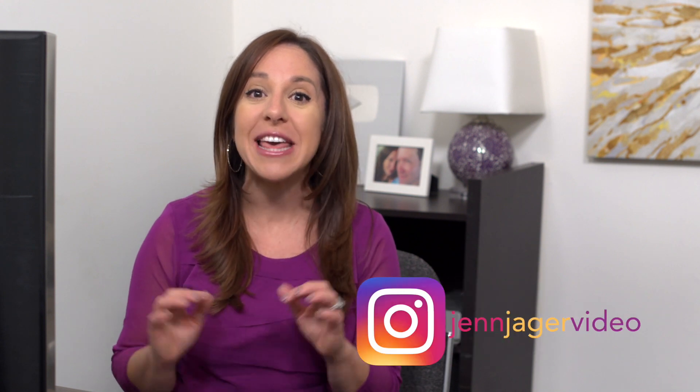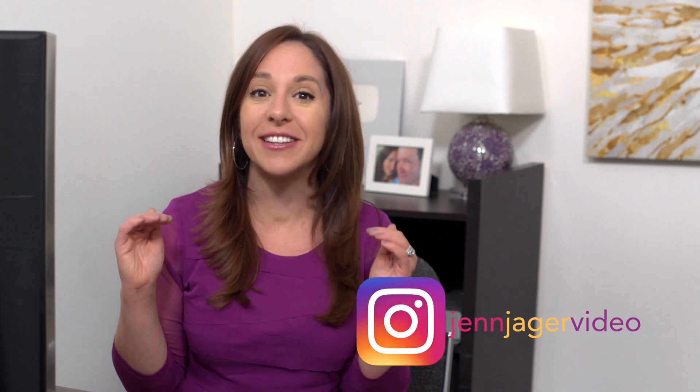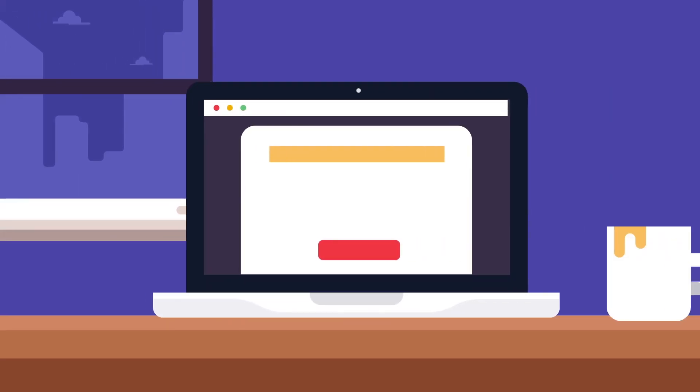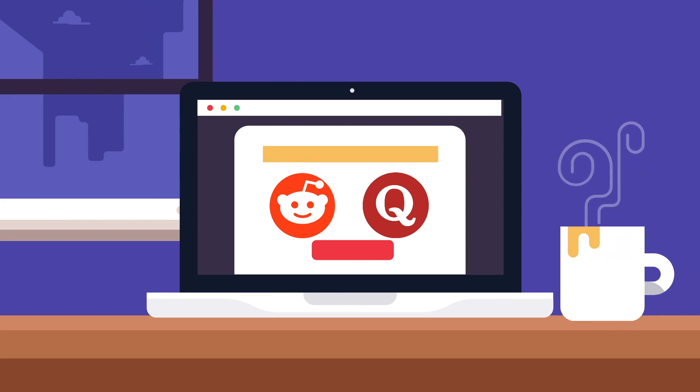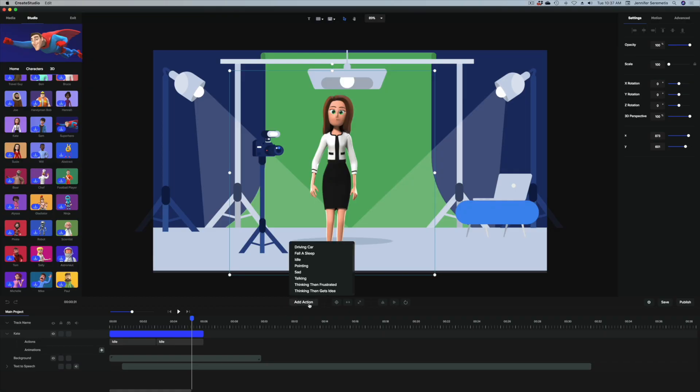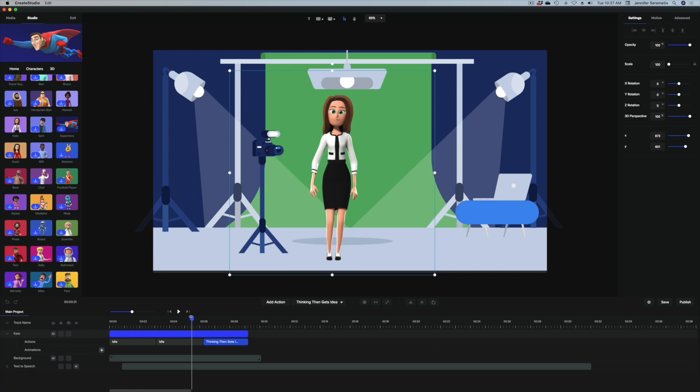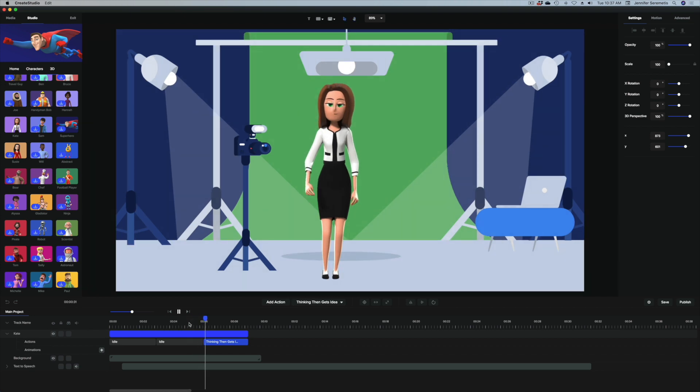Create Studio Pro has dropped. Today I'm going to show you what's new in Create Studio Pro, the next level version of Create Studio. If you're not familiar with Create Studio, it is a platform that allows you to create videos or animations. It's really designed to be simple so anyone can use it — you don't have to be a professional video editor or animator.